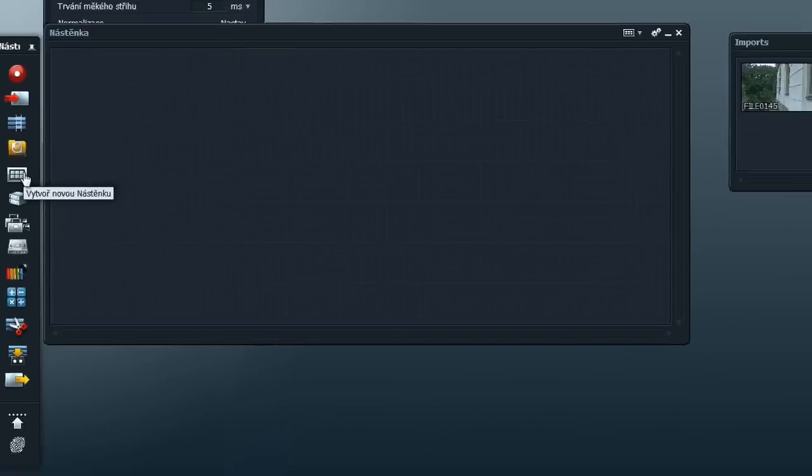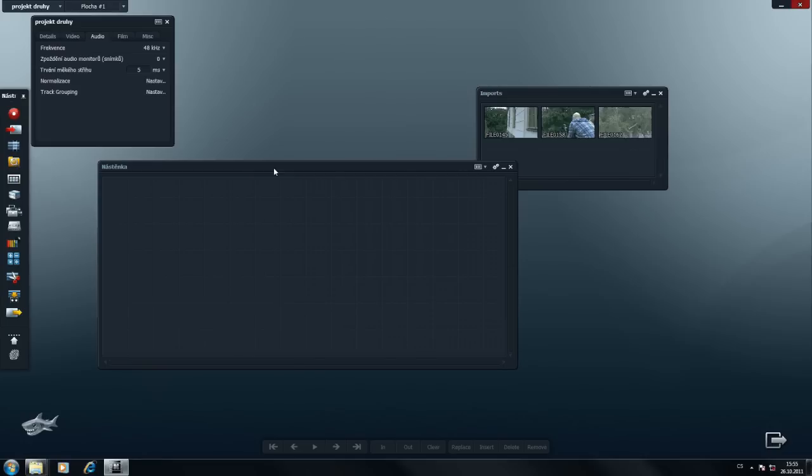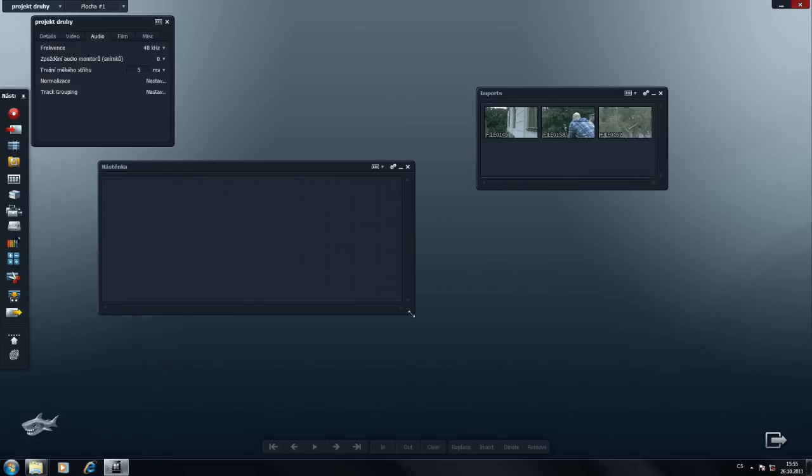Otevřeme novou nástěnku. Možná se divíte, proč je toto okno nazvané nástěnka. Ale já si myslím, že to za chvíli pochopíte, protože v tomto okně se videa skládají za sebe, přehazují, upravují. Tak, jak si představujete, že by při střihu mohli jít za sebou.